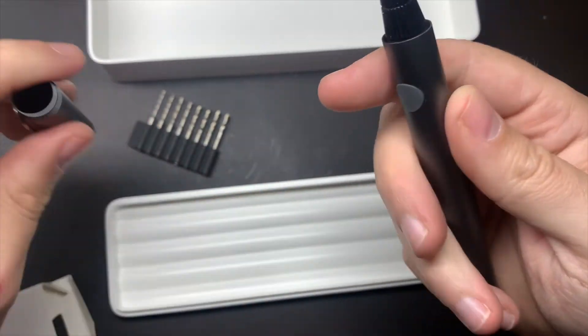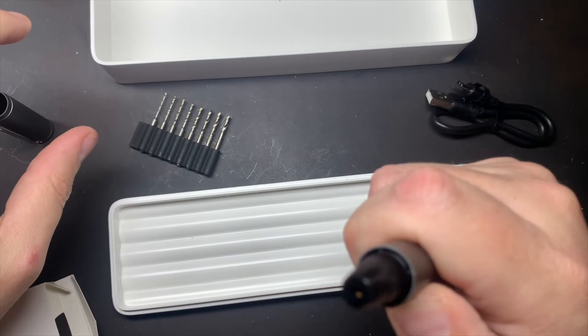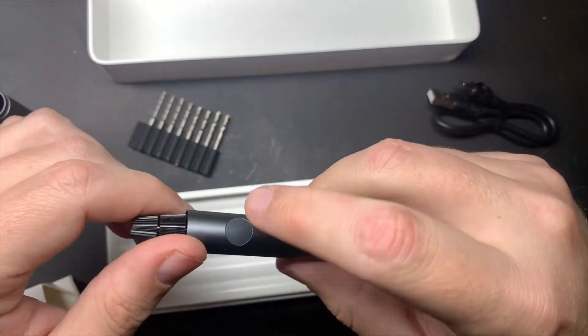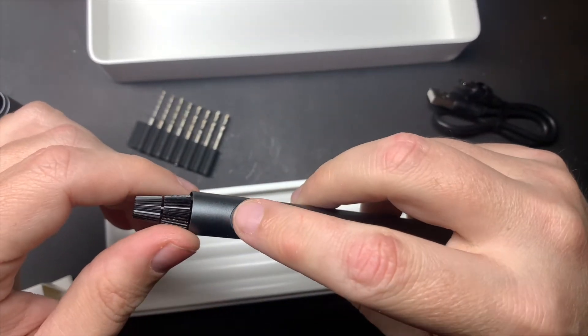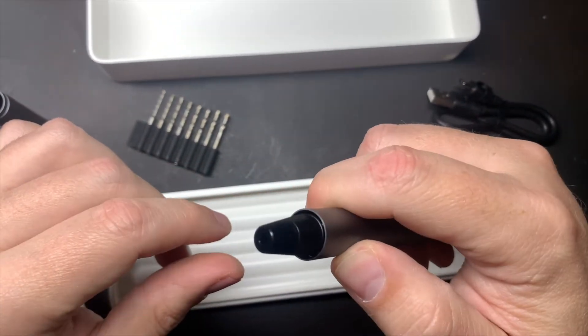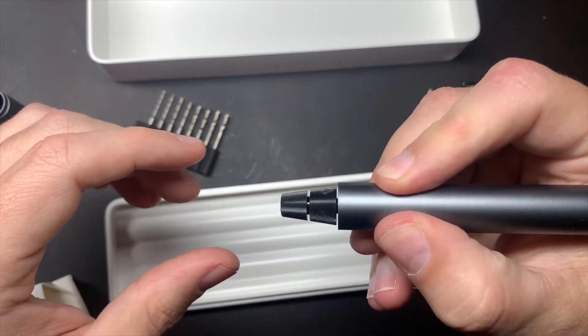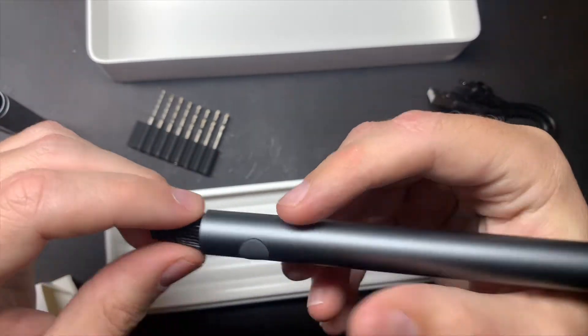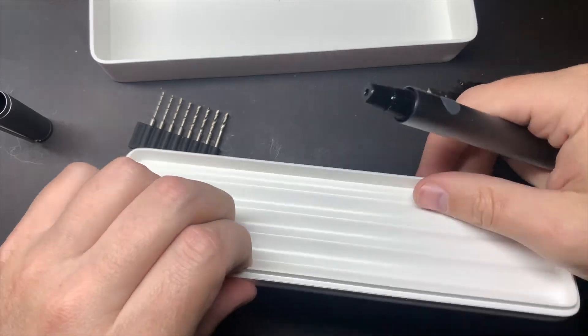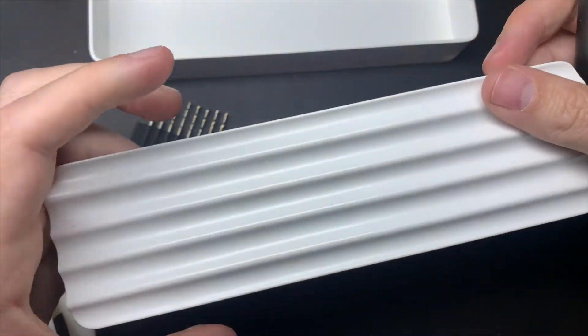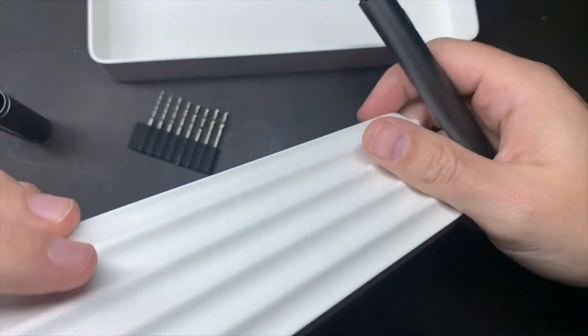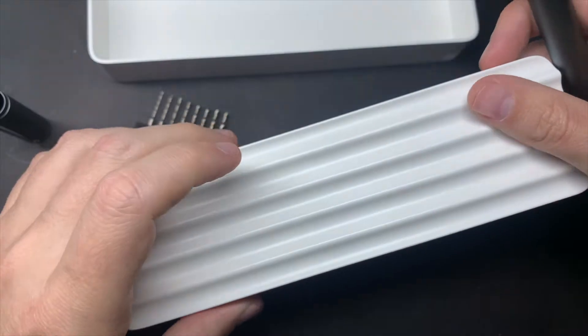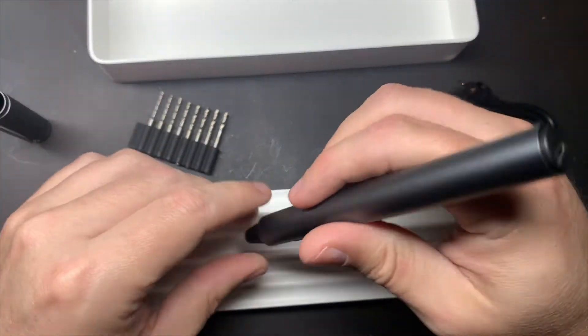USB-C charger, and then we have the actual drill. This is the drill itself. So we can put the top off. Yeah, okay. Put the top off like a big pen, and then a little button here to make it go.